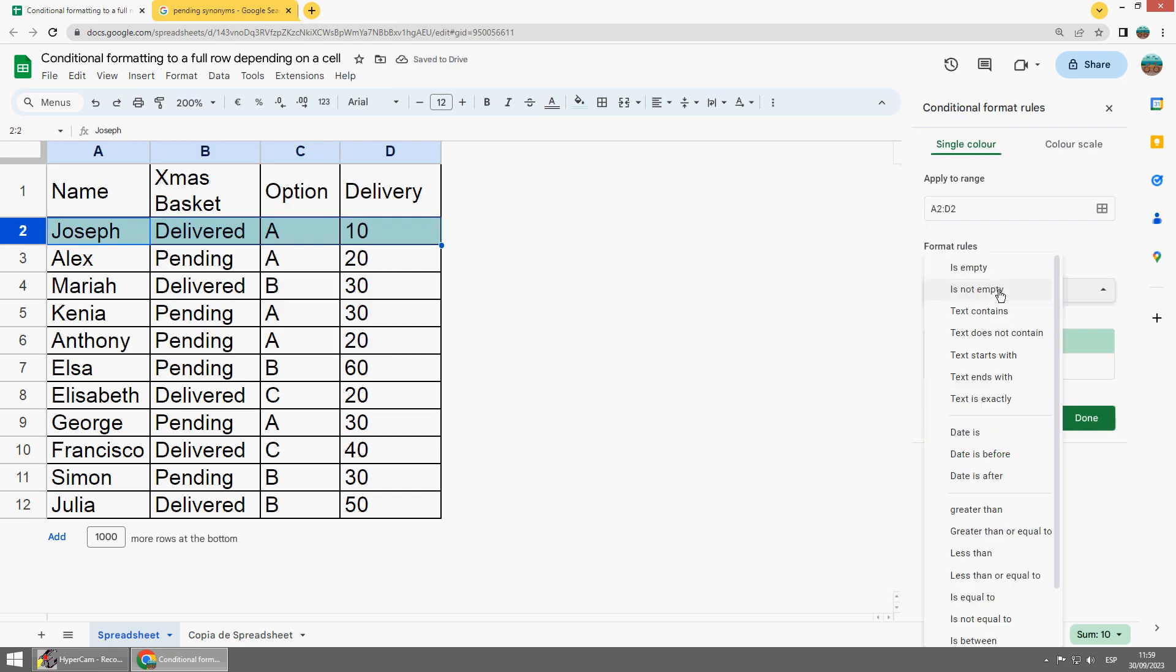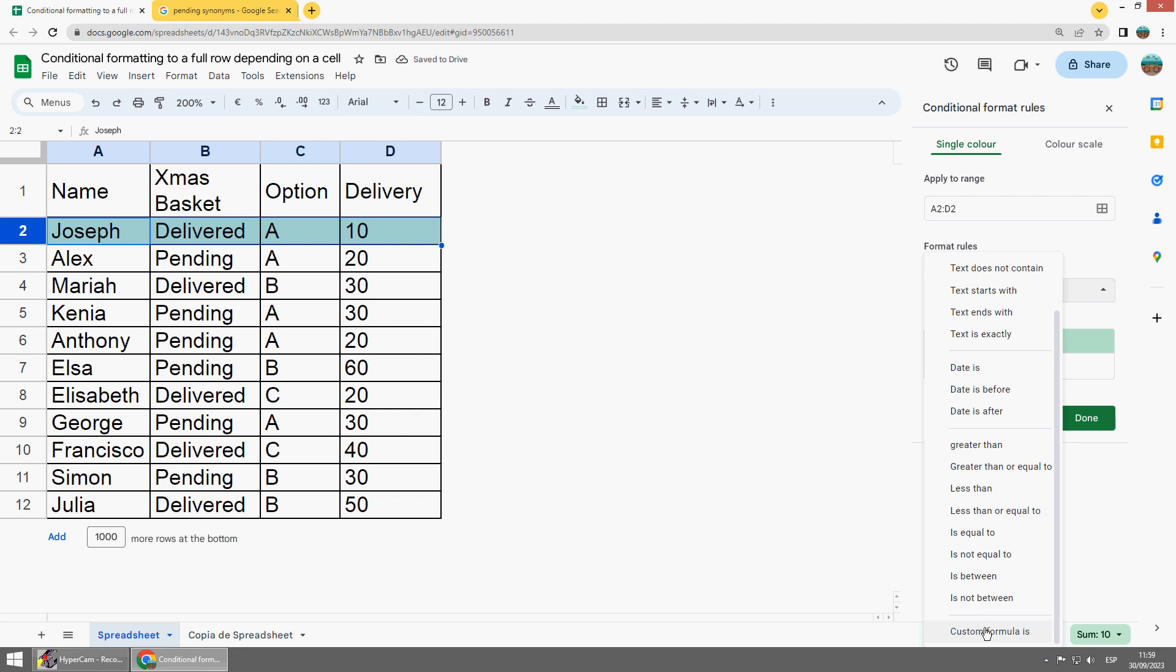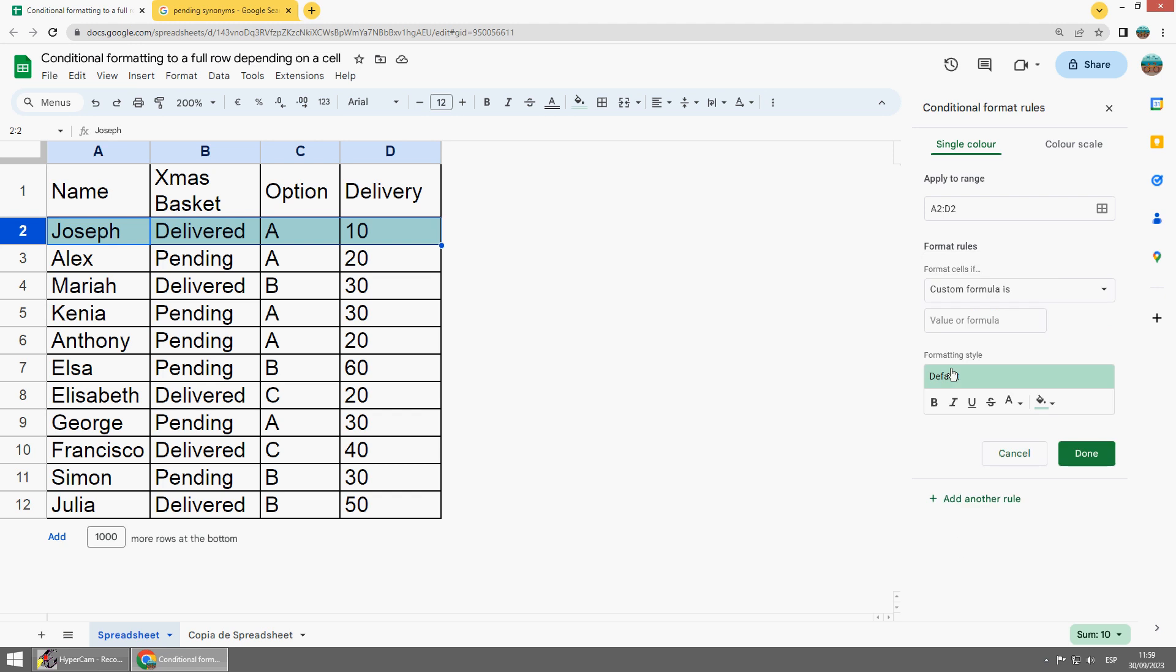And there you have to use Format Custom Formula and this would be the formula equal this cell so it's B2 with a $ before B.